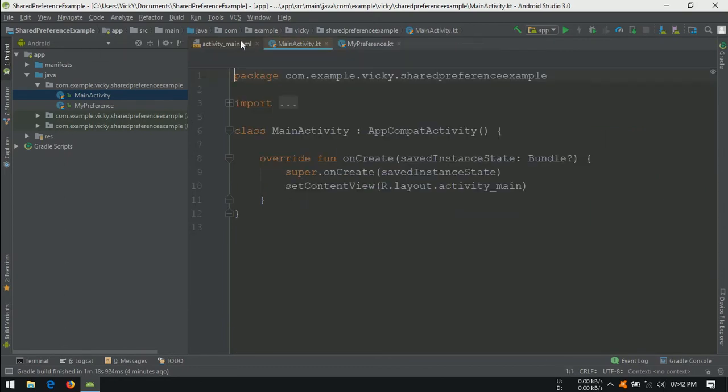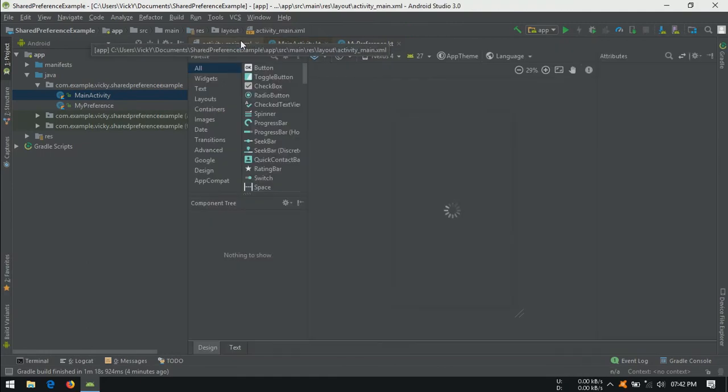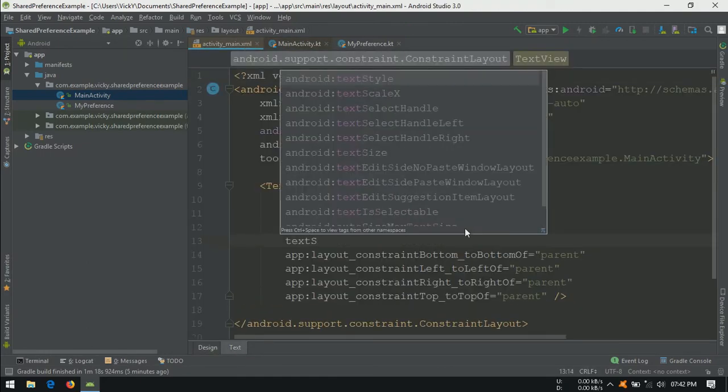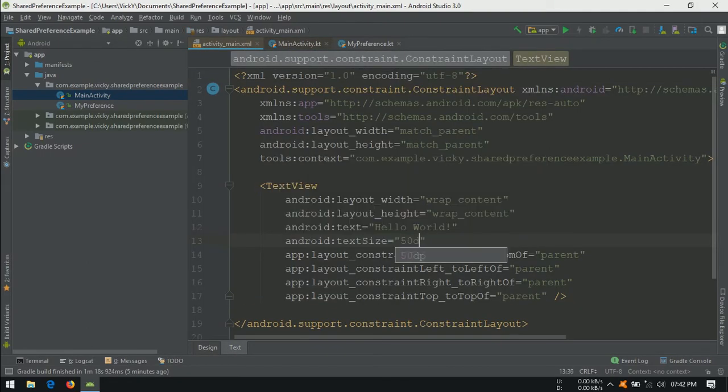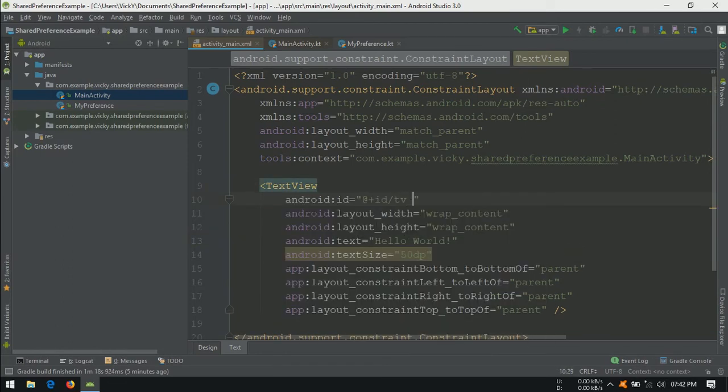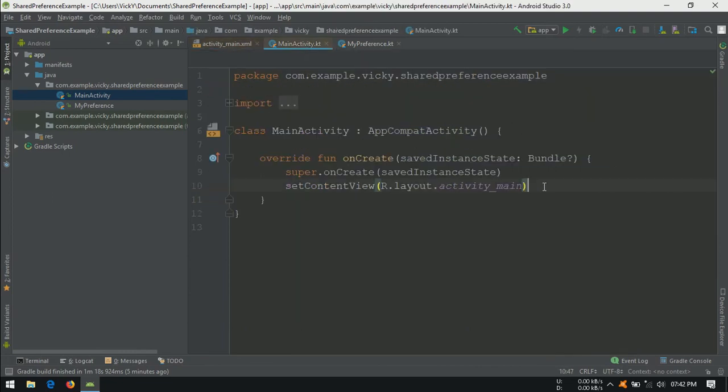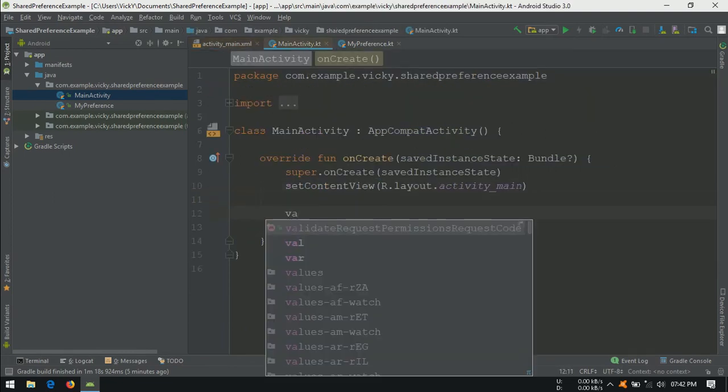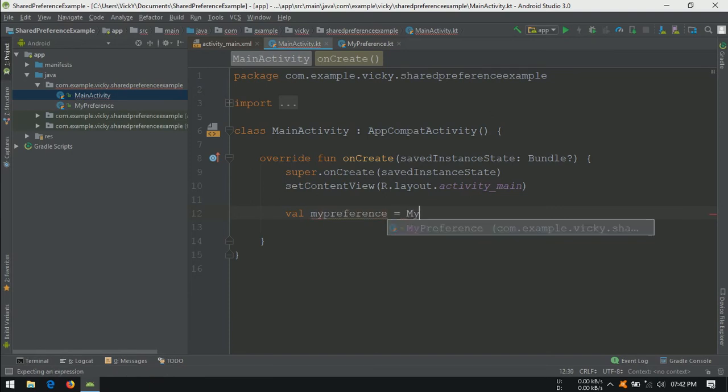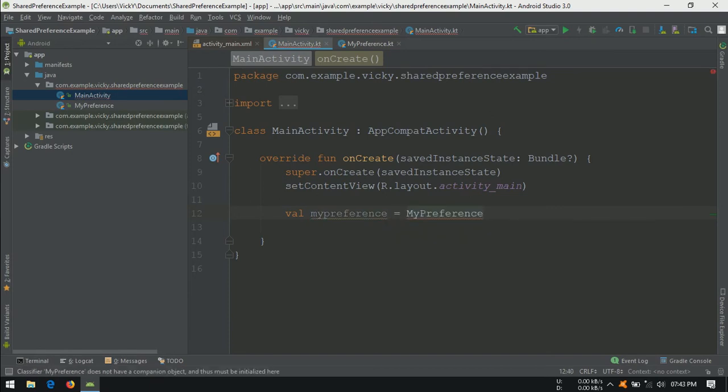Open activity_main.xml, setting the textview size as 50dp and assigning an ID for the textview so that we can update the count into this textview. Open MainActivity.kt, we need to create myPreference object here. Val myPreference equals myPreference, inside passing this as context.